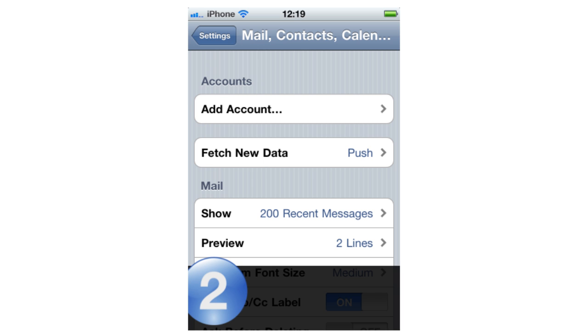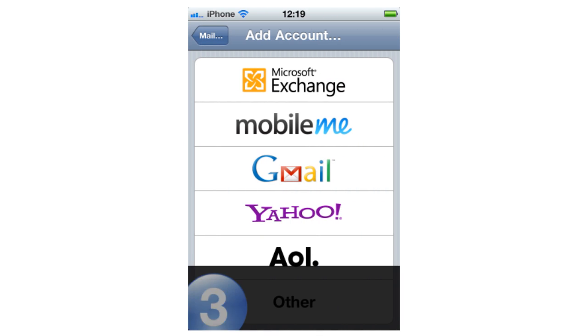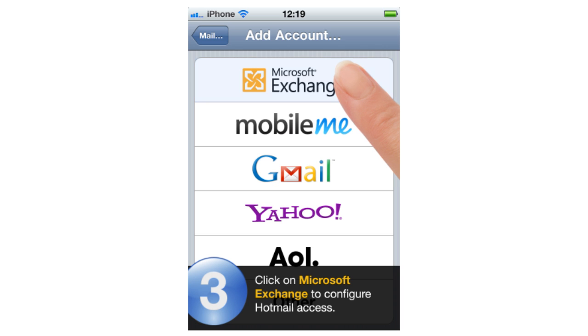Step 2: Click on Add Account in the Accounts page. Step 3: Click on Microsoft Exchange to configure Hotmail access.